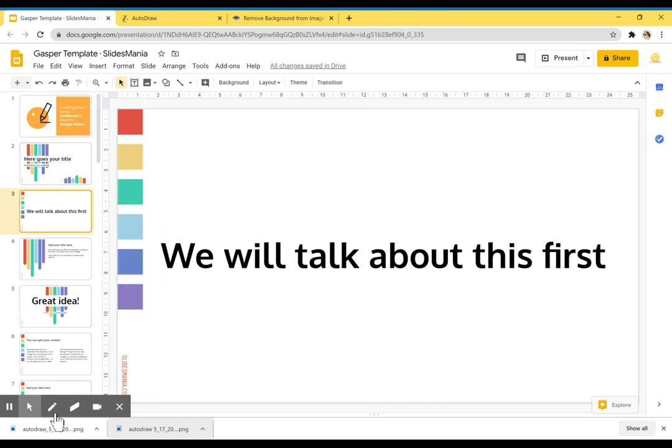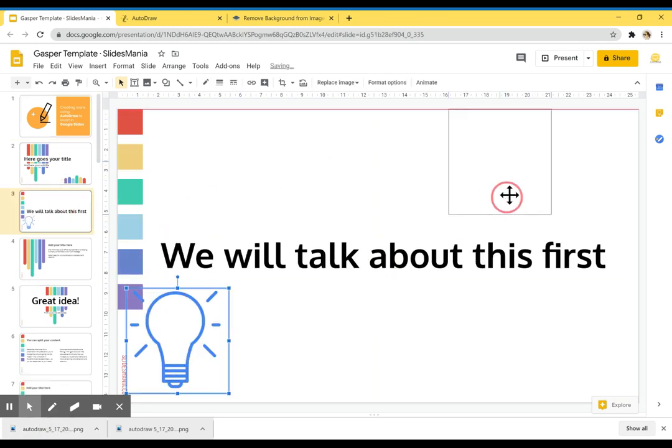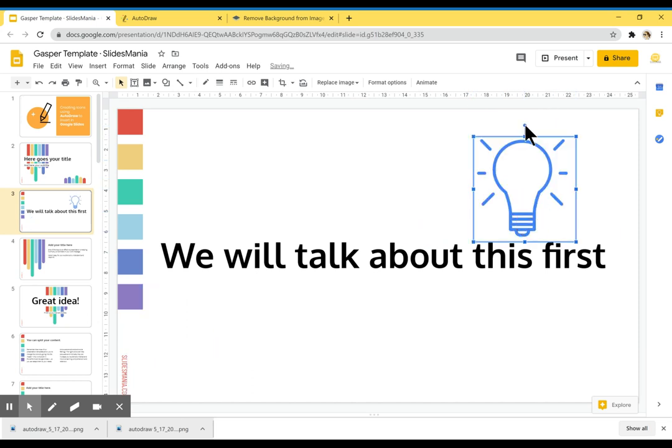Now I'm going to go to my presentation and I'm going to drag my image, my icon here, the one I fantastically drew.